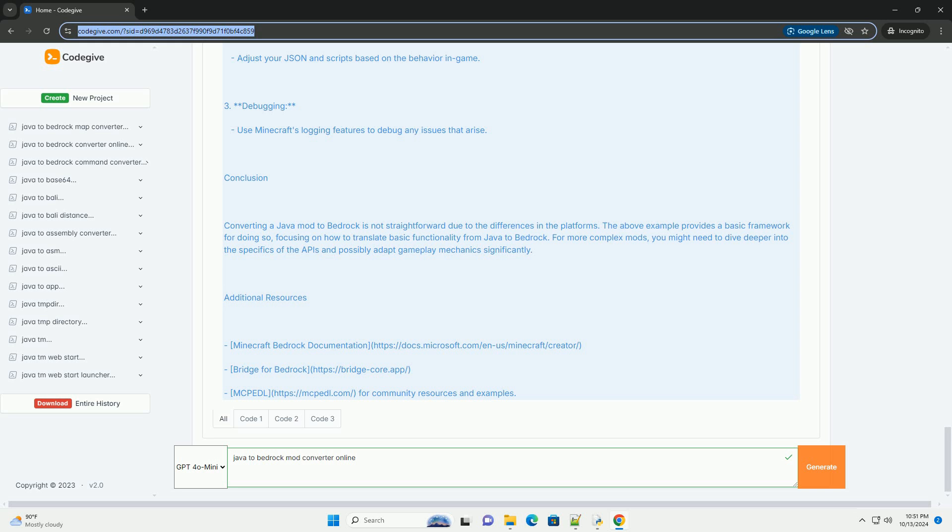Manual Conversion involves manually rewriting the Java mod logic into Bedrock-compatible scripts and JSON files.